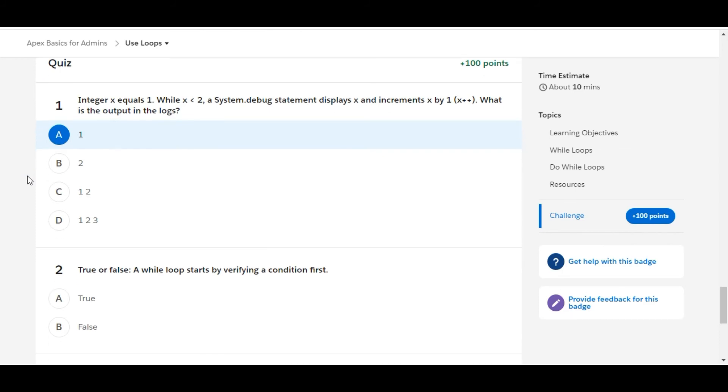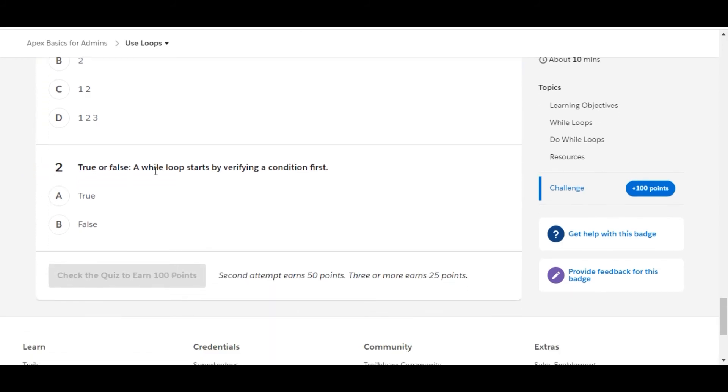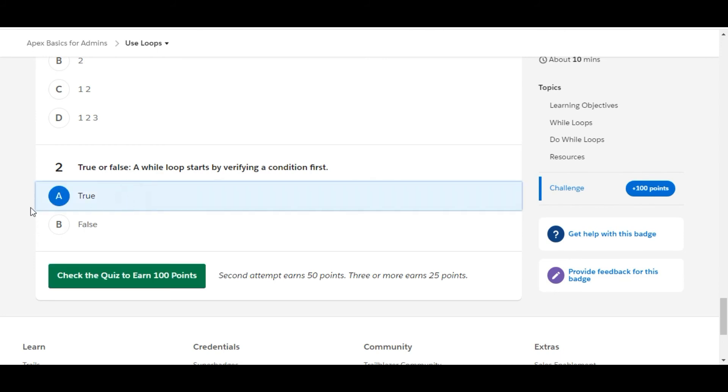Let's move to the second question. True or false? A while loop starts by verifying a condition first. Yes, a while loop first checks the condition and then only it executes the code inside it. So A is the right answer for the second one.